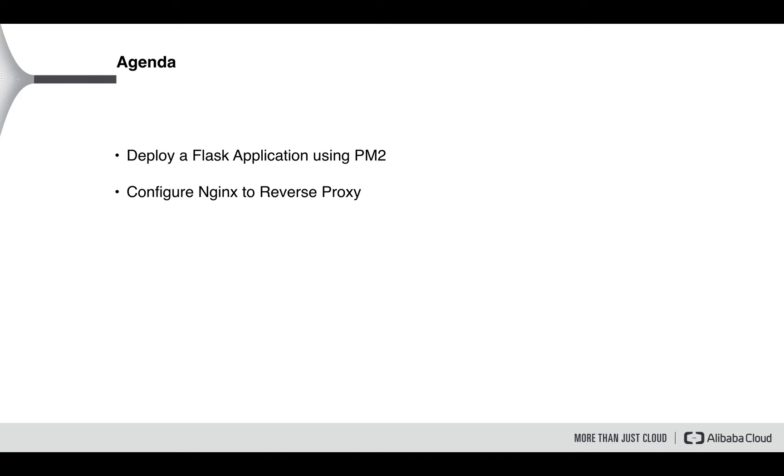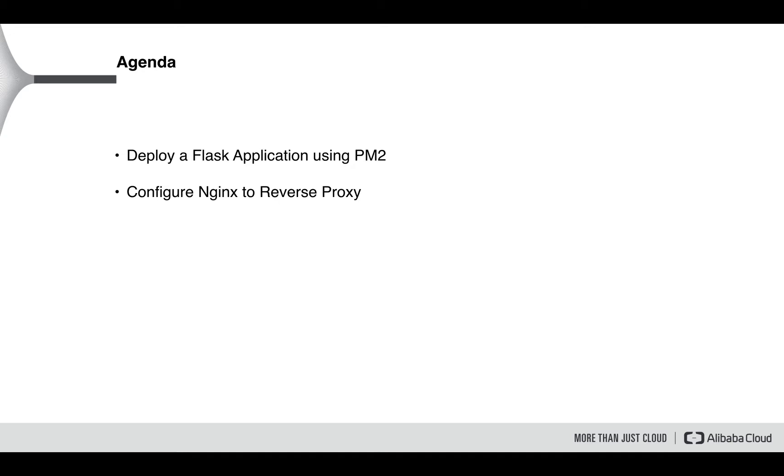As we all know, Flask is a commonly used Python microframework for web applications. In this tutorial we will deploy a sample Flask application using PM2 process manager, which is primarily used with Node.js but works well for Python. PM2 will start the process in the background and then use Nginx proxy server to reverse proxy the application for us.